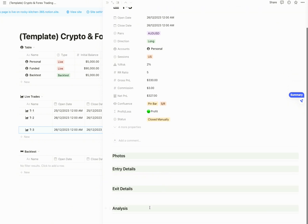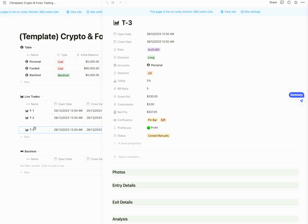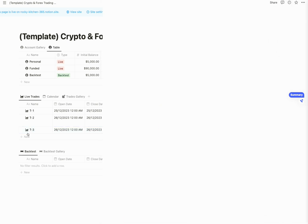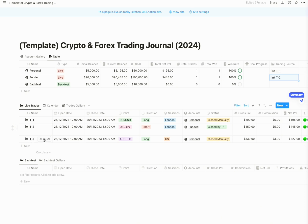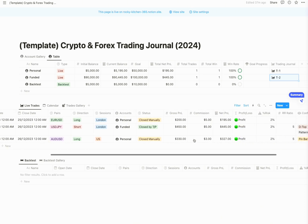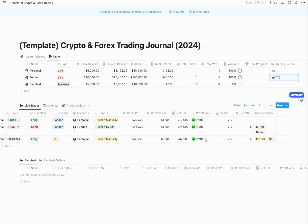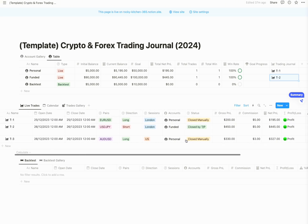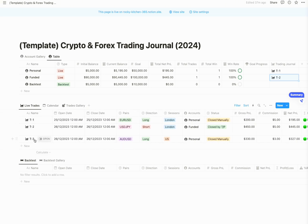Below, you can always add the additional data you want to add — your pictures, entry details, and all that. So here now we have our third trade captured, as you can see. This trade was taken on the personal account.